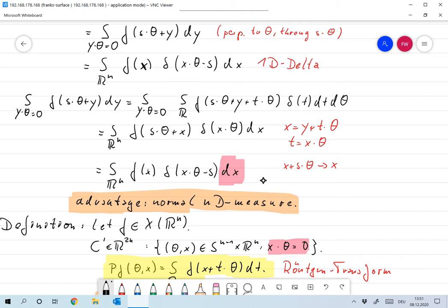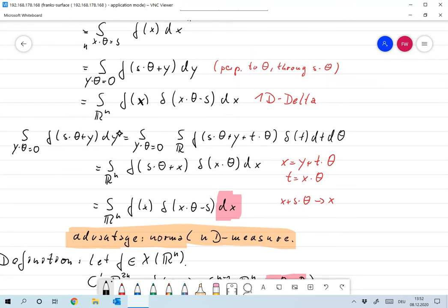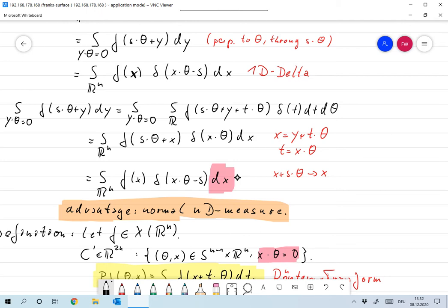Why use the delta distribution representation? The advantage is that dx here is the full n-dimensional measure, which makes substitutions much simpler. When writing the integral with the n-1 dimensional hyperplane measure, performing substitutions is more involved. With the delta representation and n-dimensional dx, substitution is straightforward. You will see why this is very important and useful in the exercises or on the handout provided on Monday.